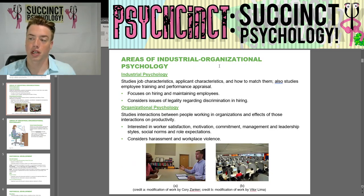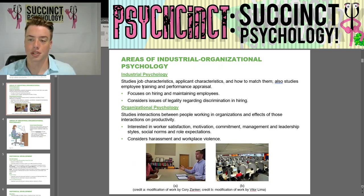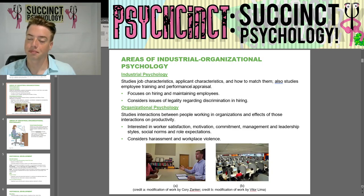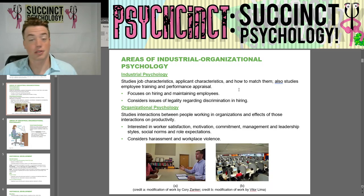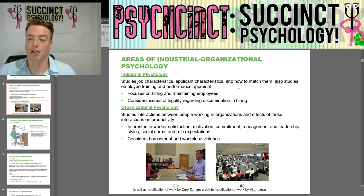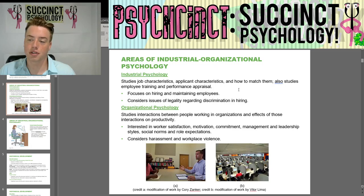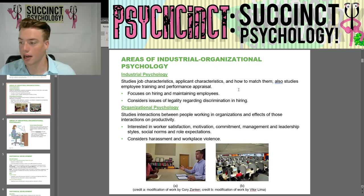Areas of Industrial Organizational Psychology. First, Industrial Psychology, which studies job characteristics, applicant characteristics, and how to match them. It also studies employee training and performance appraisal. Industrial psychology focuses on hiring and maintaining employees and considers issues of legality regarding discrimination and hiring.